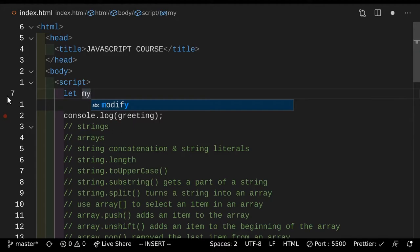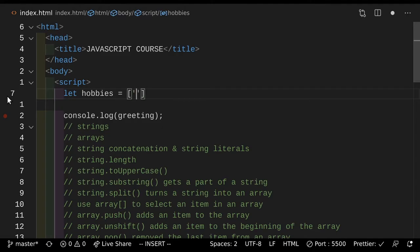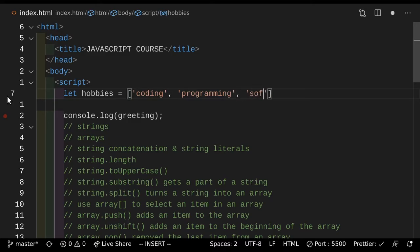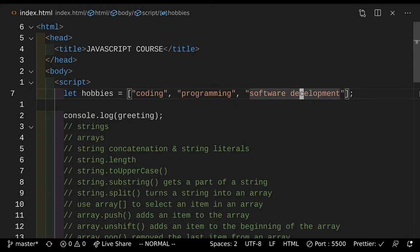So let hobbies equals — now to make an array, focus on the syntax here because it's a little different. You would do, for example, we want to have an array of hobbies. Now each hobby is a string, because you don't want a number for an array. So let's say coding, and programming, and software development. So if you actually save these three hobbies and fix the typo here, as you can see the syntax is interesting. Firstly, you put the array inside square brackets, and then you put a comma between each value, so that you say hey, this is the first thing in the array, this is the second, this is the third.